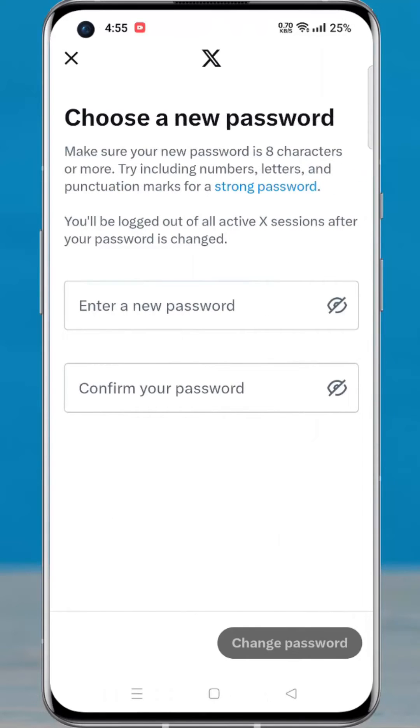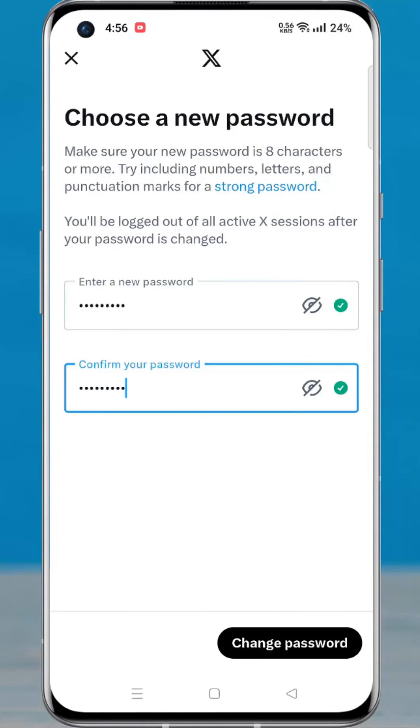Now enter a new password and then tap on change password.